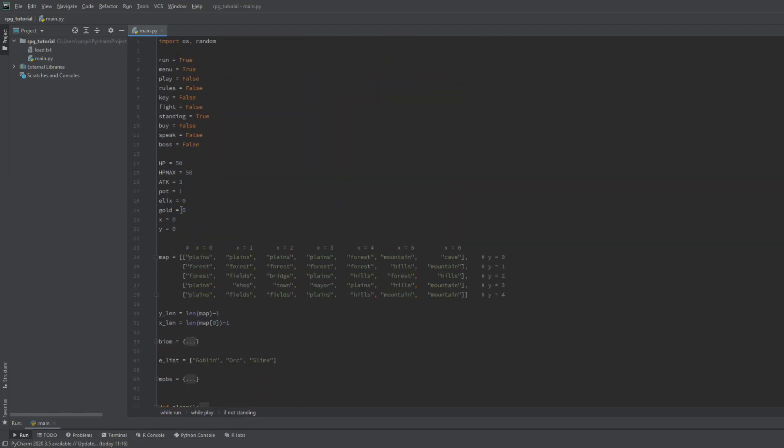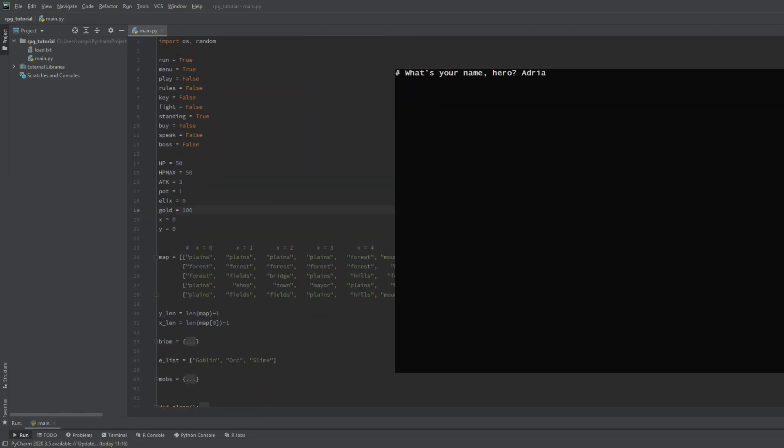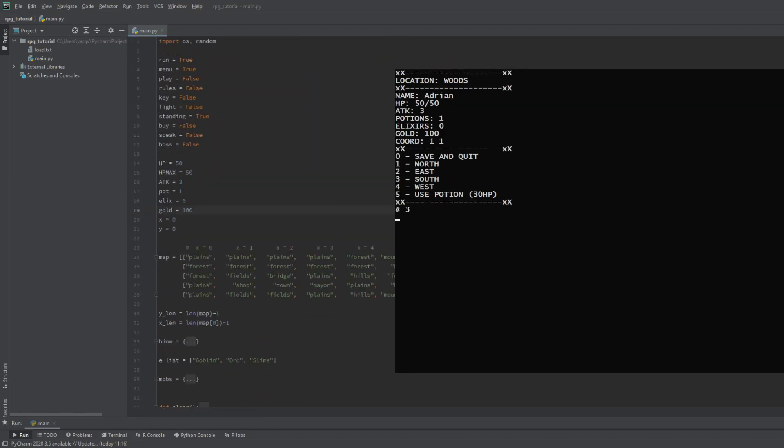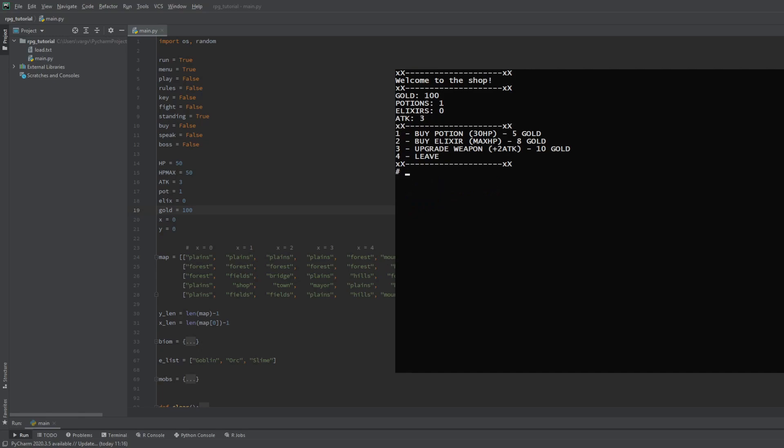Let's win the lottery and go shopping. Potions working, elixirs working and upgrades working. Cool.